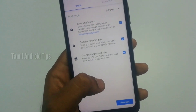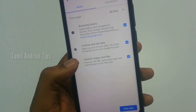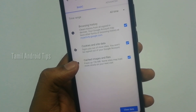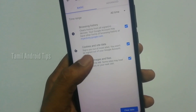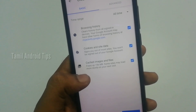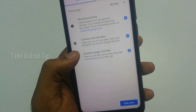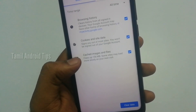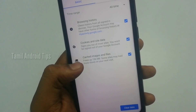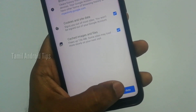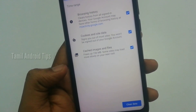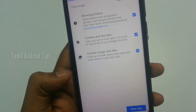If you have a mobile hanging, you can use the clear data option. You can also use your mobile browser as well.